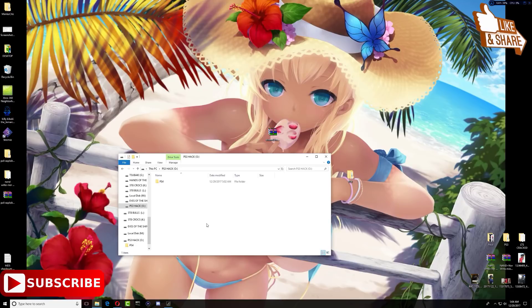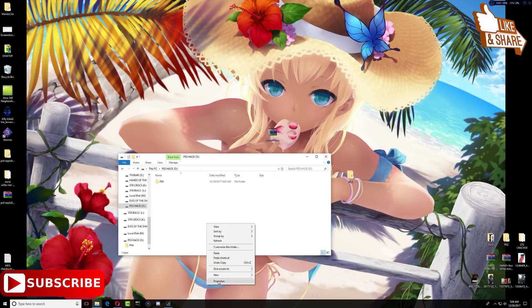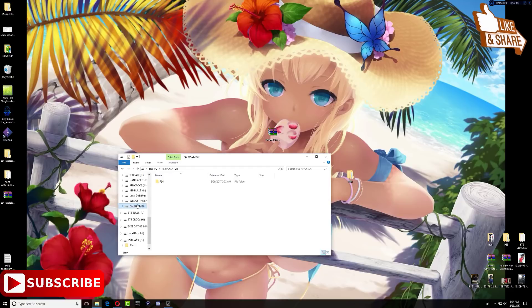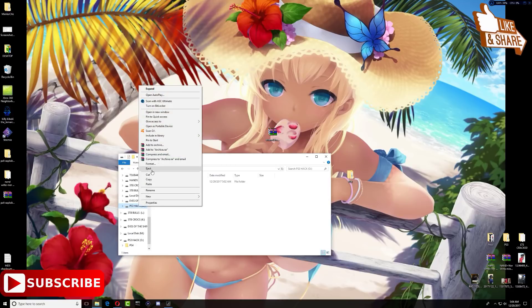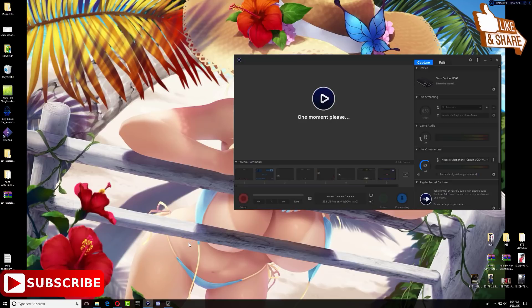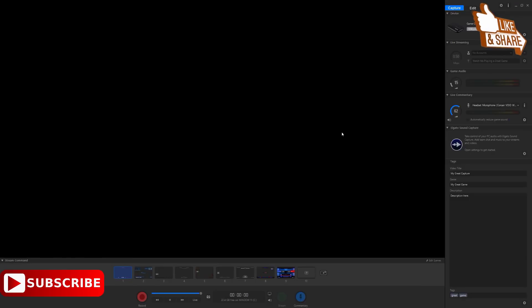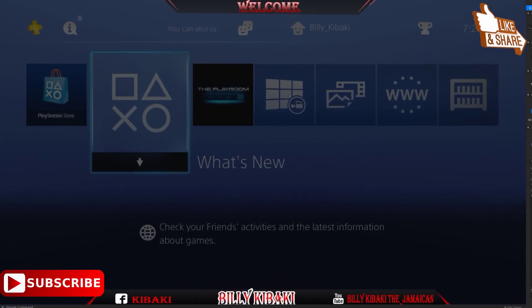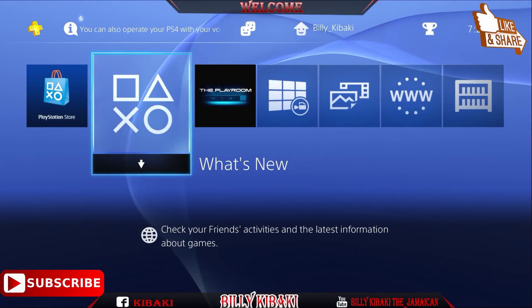Now copy this folder to your USB stick. Once it's done, remember that your USB stick should be FAT32. Go ahead and eject your USB stick. Now let's bring up the PS4. Go ahead and plug your USB stick inside your PS4.